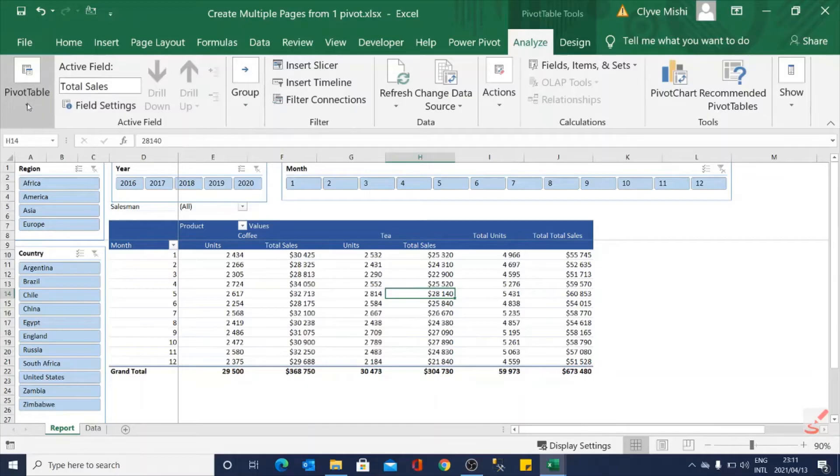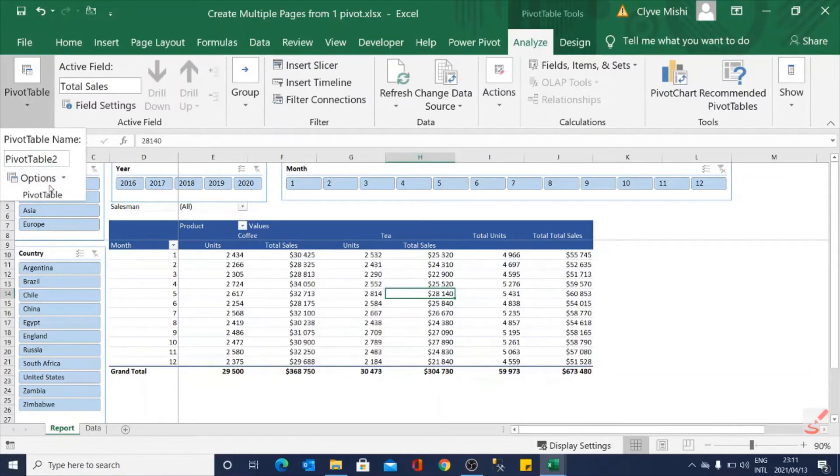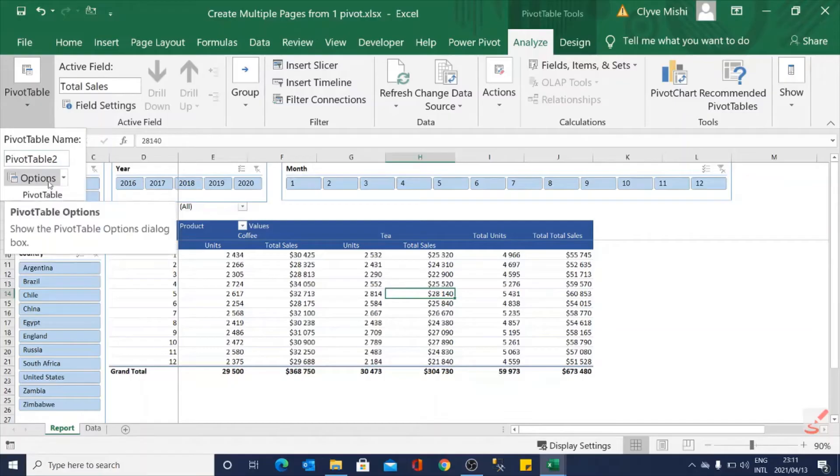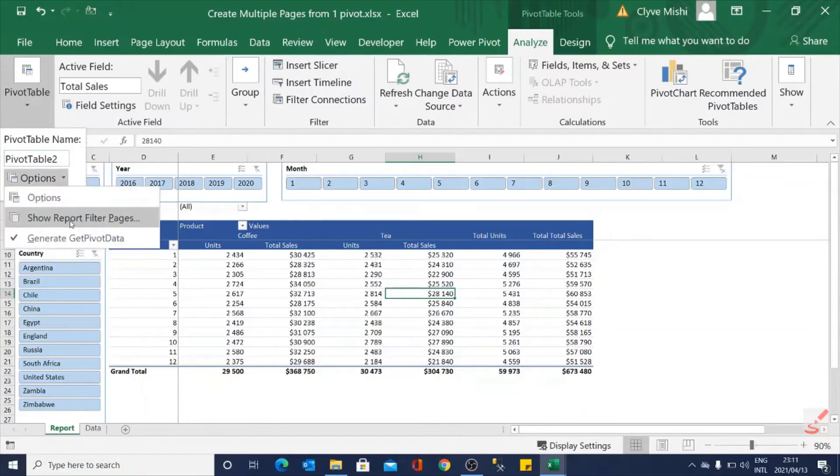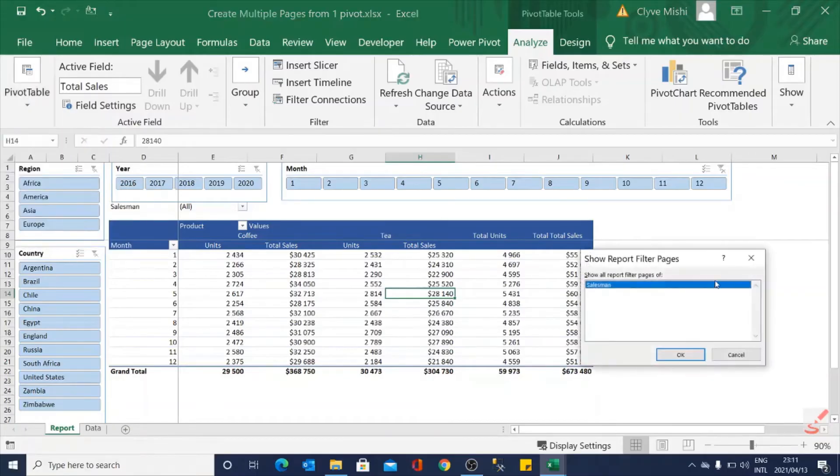Then on Analyze you go to PivotTable and click this drop down arrow and you can see options here. Click the drop down arrow next to options and say show report filter page.